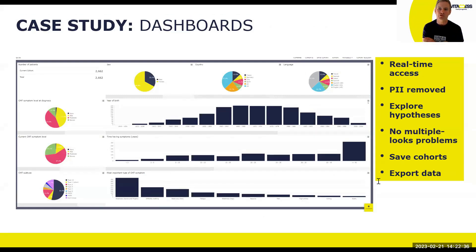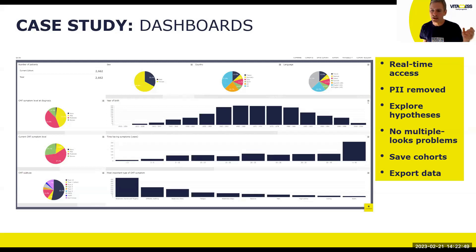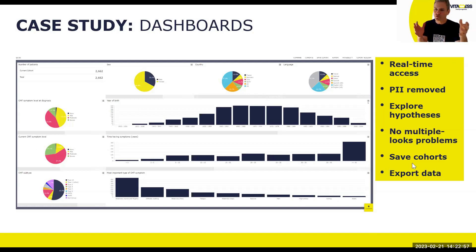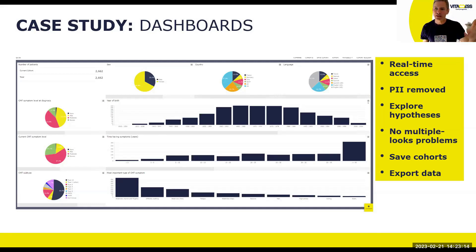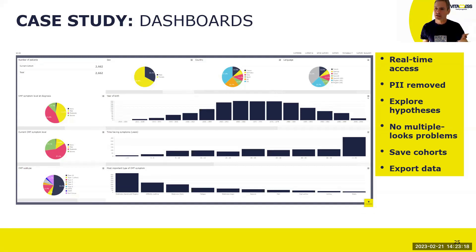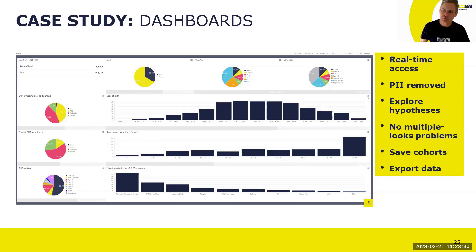We're big fans of dashboards — we'd be happy to give demos if anyone is interested. Here is a screenshot from one dashboard of an ongoing study. Dashboards provide close to real-time data access with PII removed, making it a safe area to explore data and hypotheses. At the sponsor's discretion, access can be given to different stakeholders — not just the sponsor, but possibly a scientific advisory board or patient advocacy groups. Depending on your technology, our platform enables saving cohorts, comparing cohorts, and exporting data — really valuable for near-continuous monitoring.